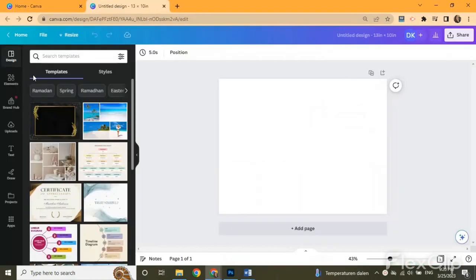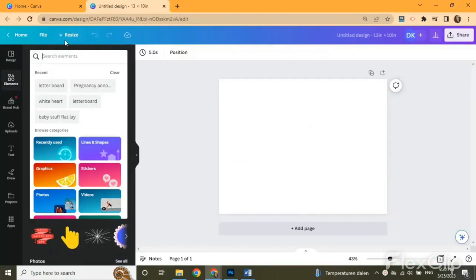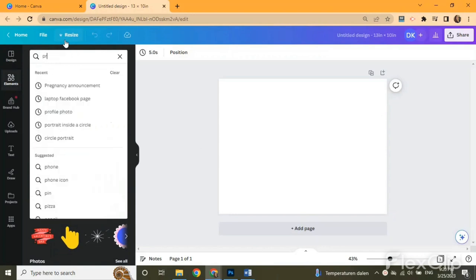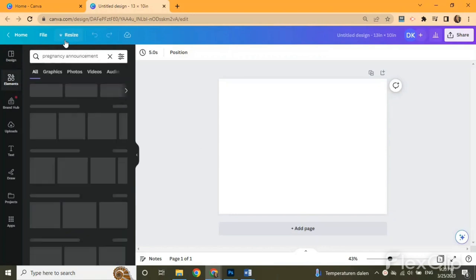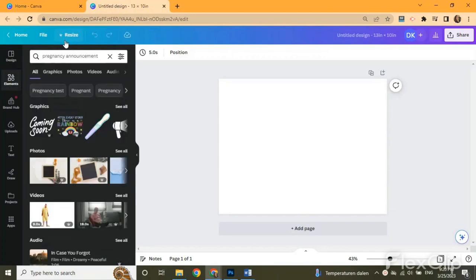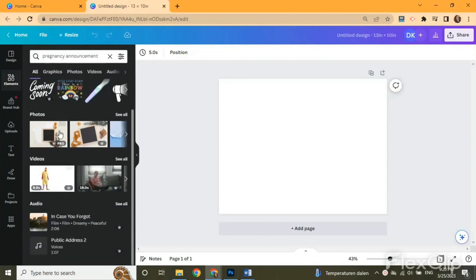In the search bar on the left you can look for readily made pregnancy announcement templates in the elements section. You can see that we have graphics, photos or videos. I'm going to choose photos.